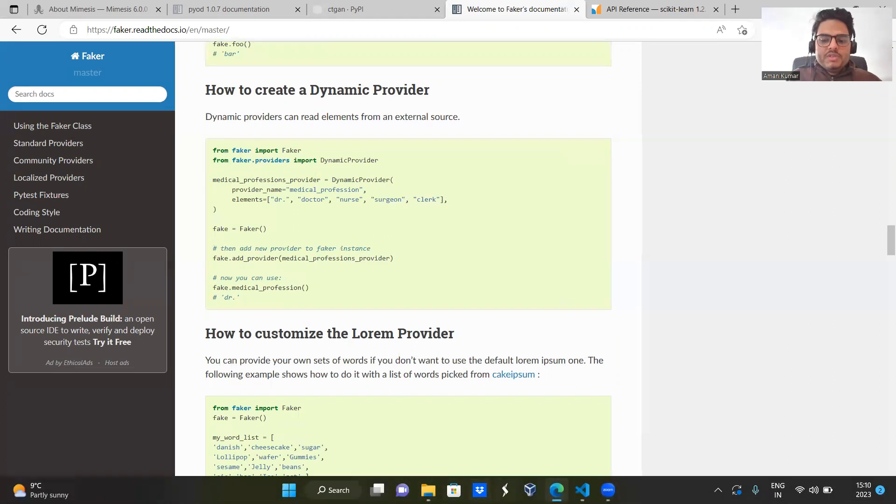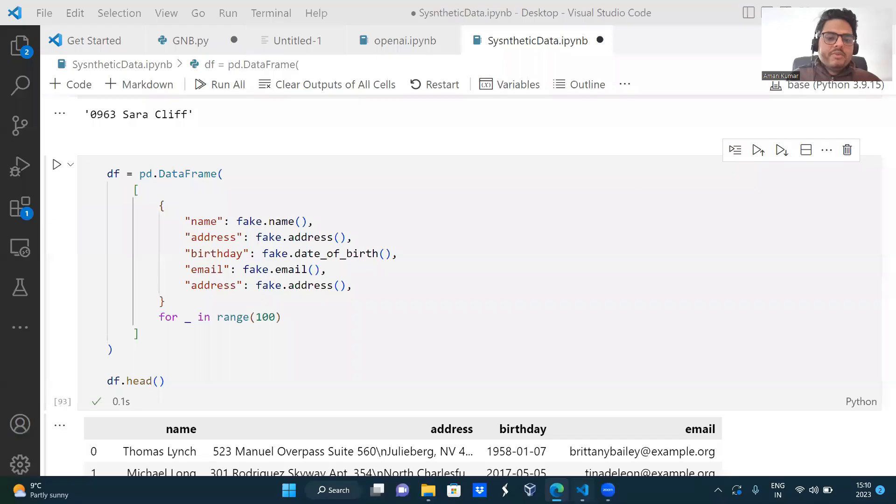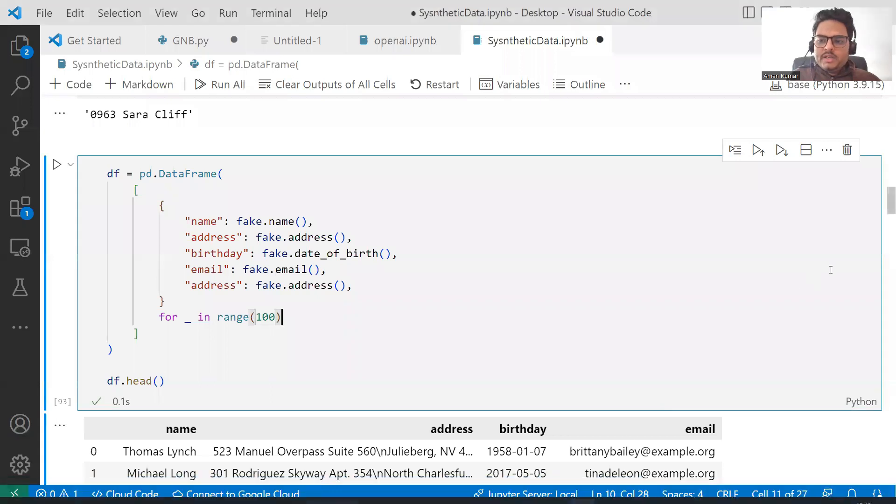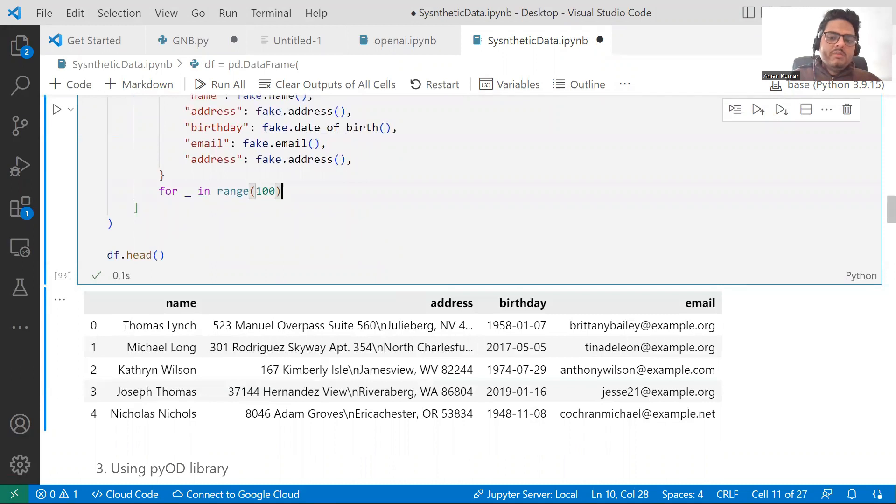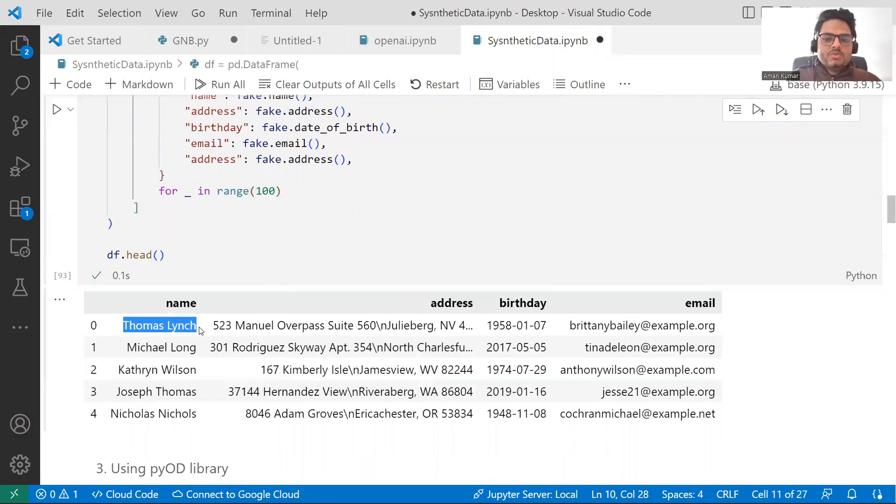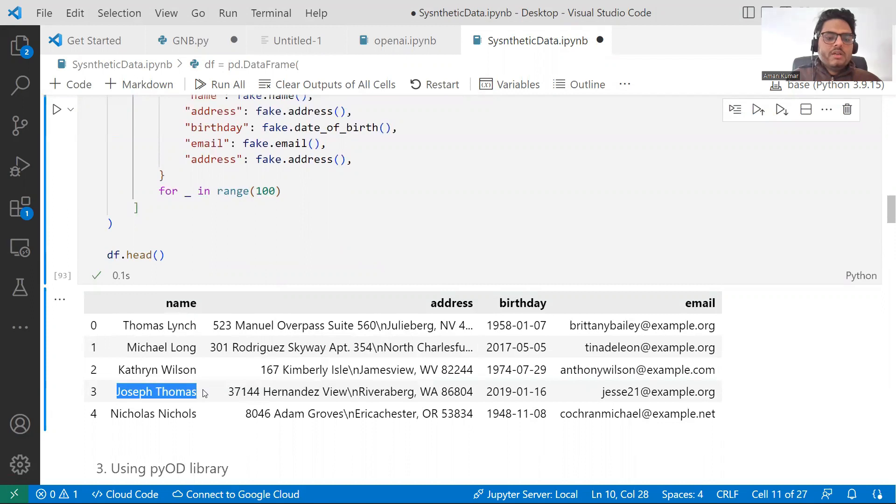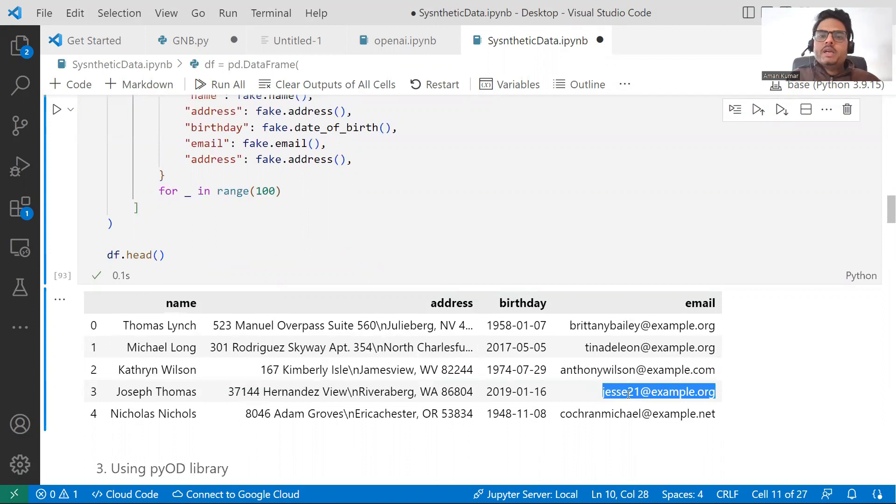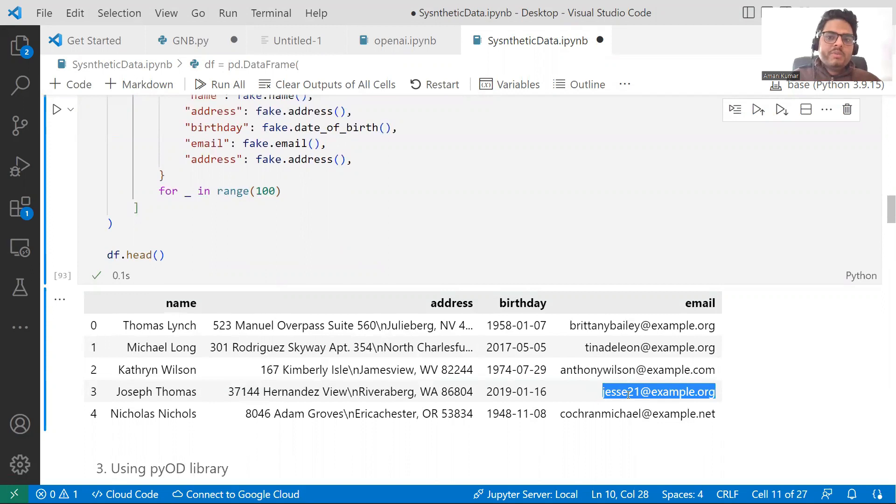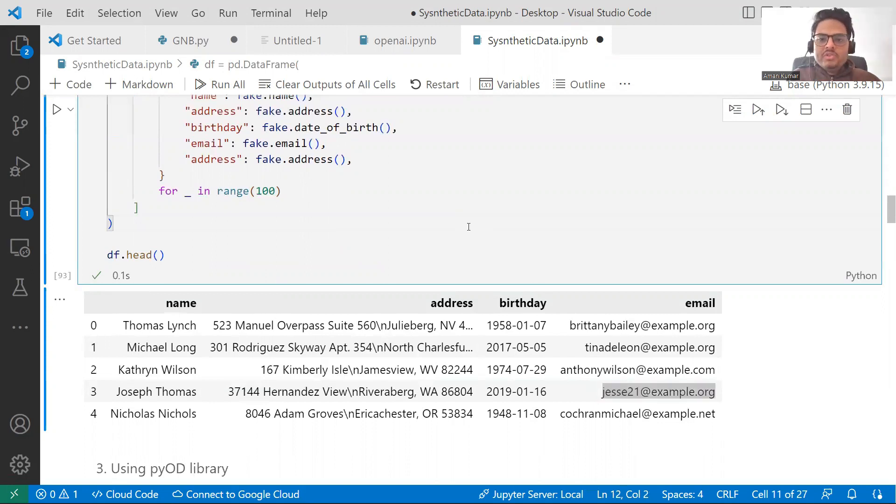If you see this, faker data is generated, but it is not very meaningful. For example, this Thomas guy email id looks quite different. This Joseph guy email id will look different. So this is fine. But anyway, this is a synthetic data. We use it for not real world problems. So this is for prototyping or those kinds of things. Hence, faker will help you in that very useful package, very important package.